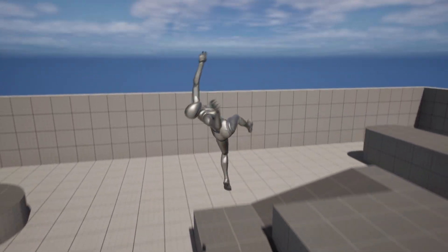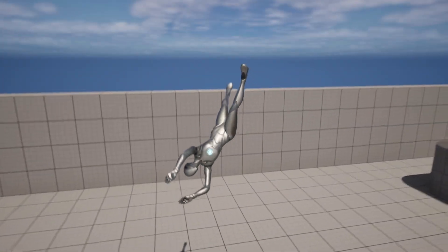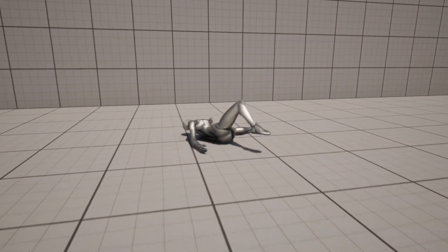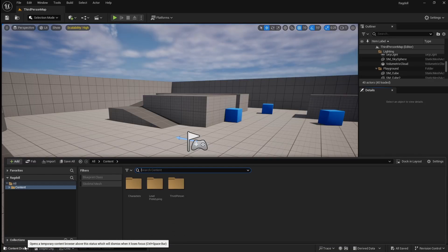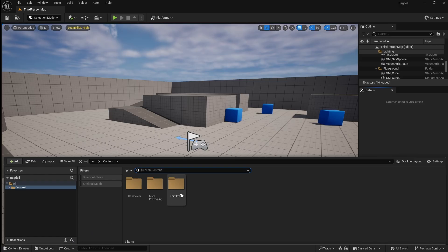How to add ragdoll physics to your character in Unreal Engine 5. To start, go to the content browser and locate your character blueprint.